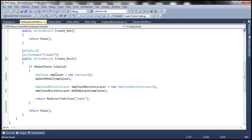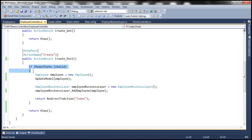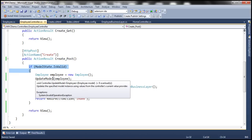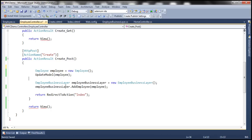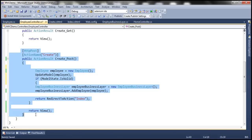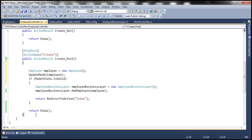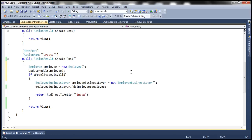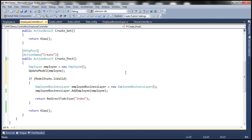This is the code that we have been working with in part 15. Let's make a simple change to this CreatePost controller action method within EmployeeController. I want to move this condition from there to here, and let's format this code properly. Select the code and press Ctrl-K. So what are we doing here? After we invoke this UpdateModel function, we are checking the model state.